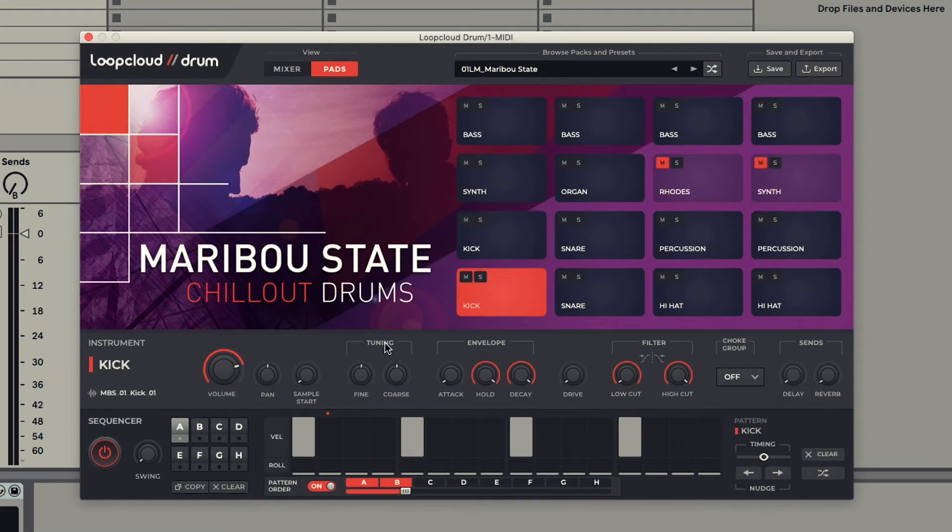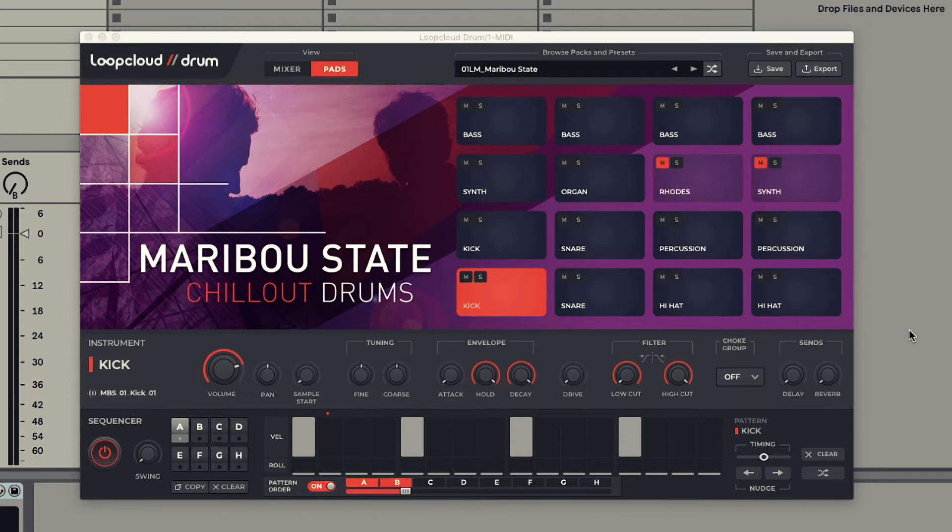It's opened up with one of the Artist intro kits loaded, so I can hit play on my Project Transport now to check out the beats.